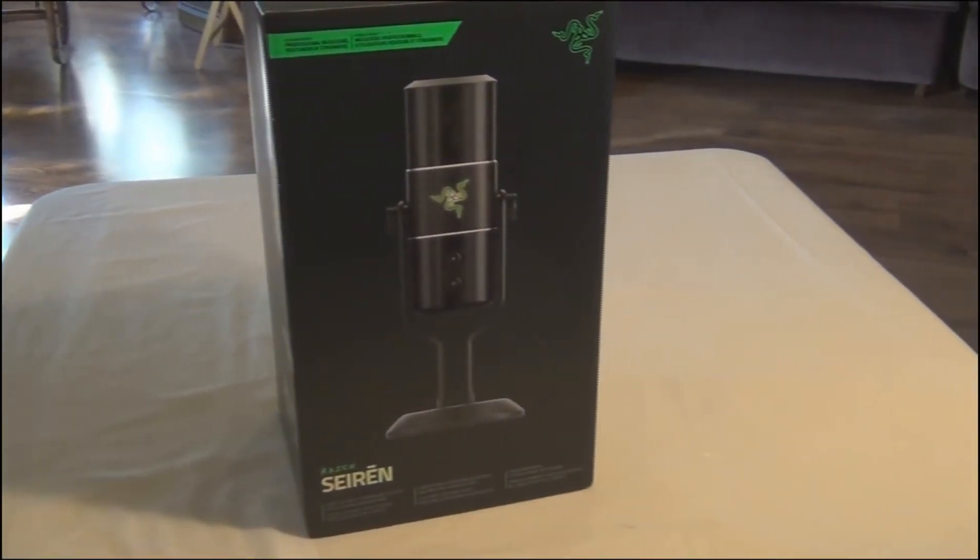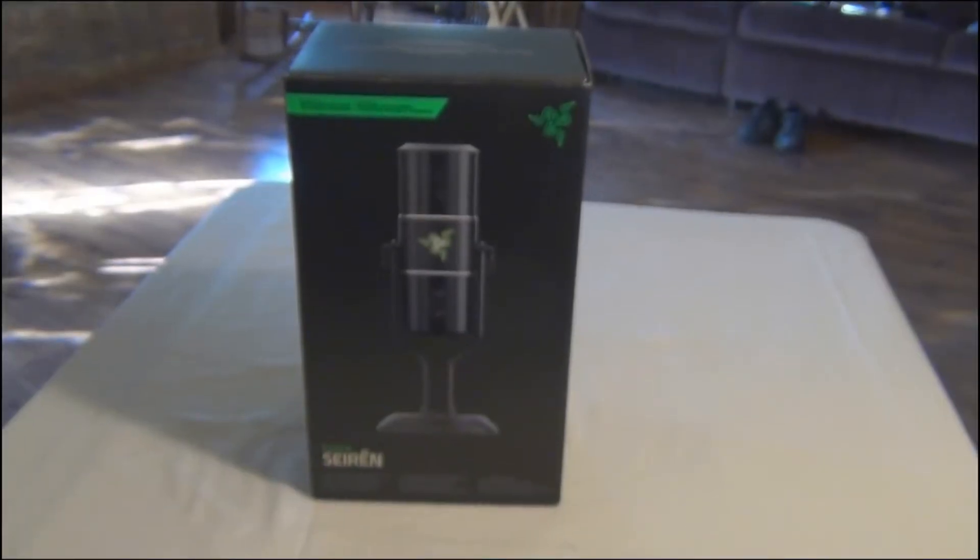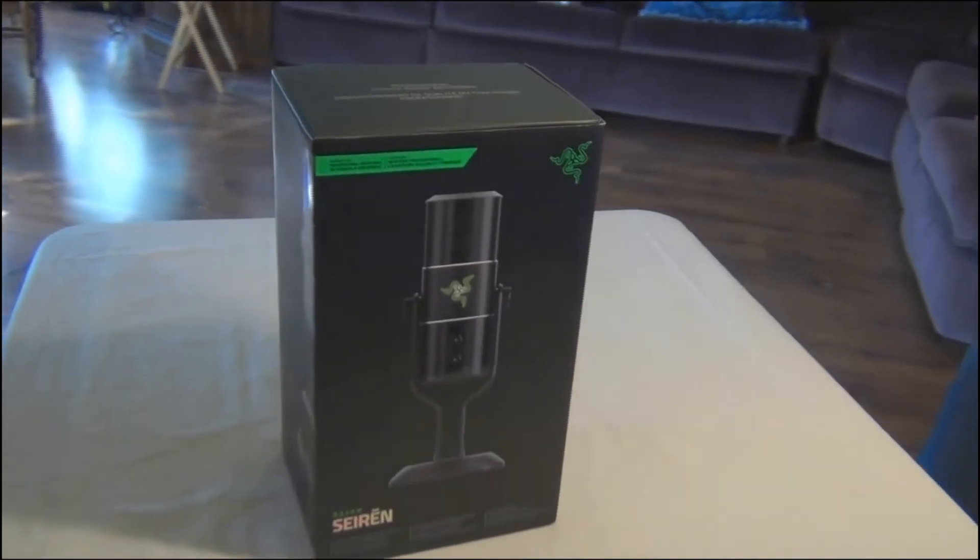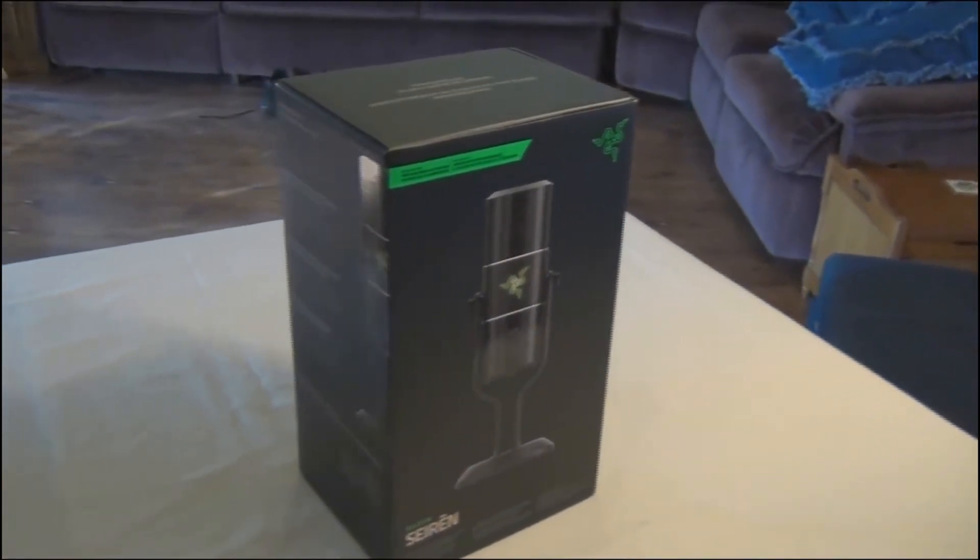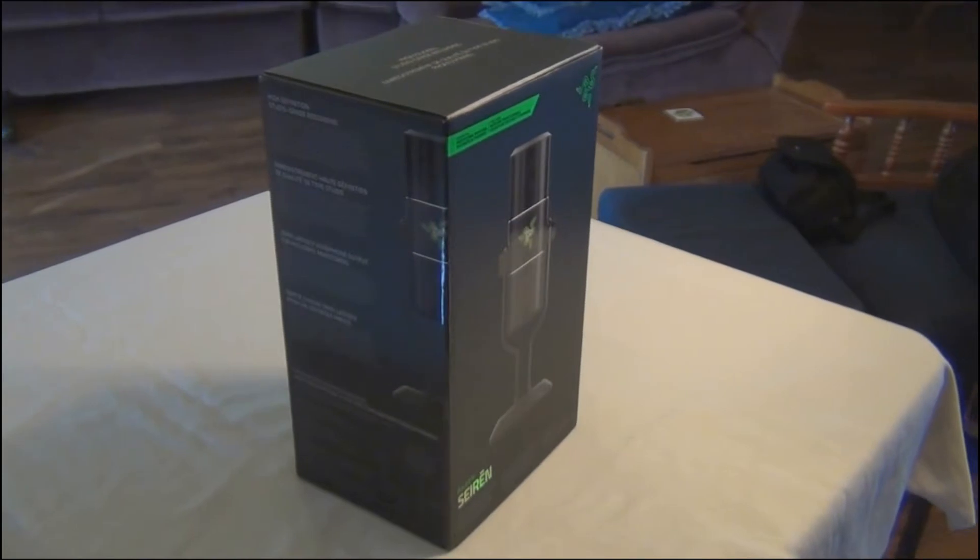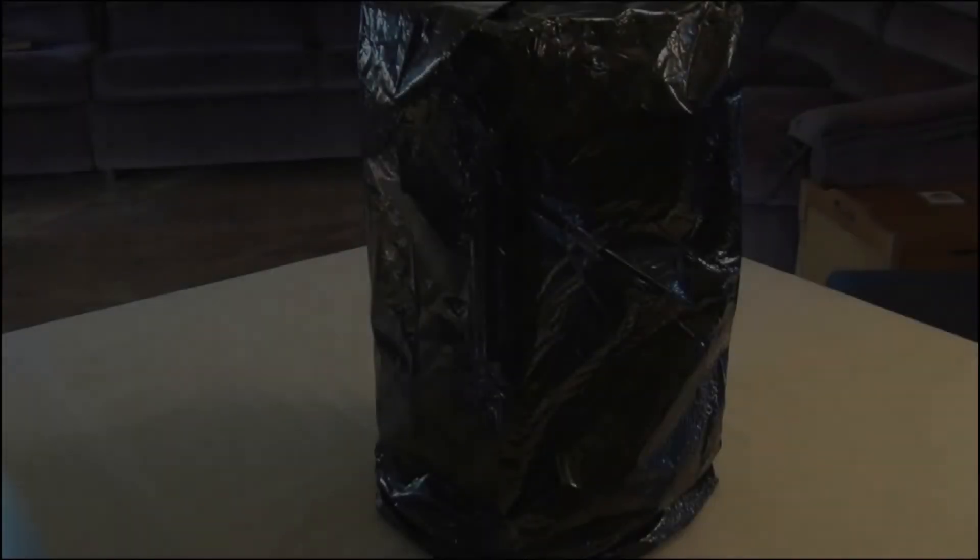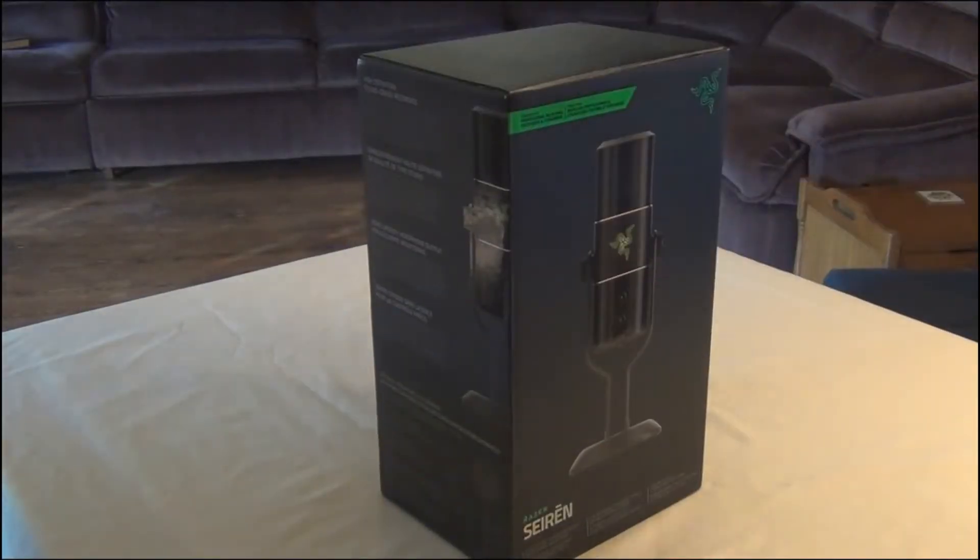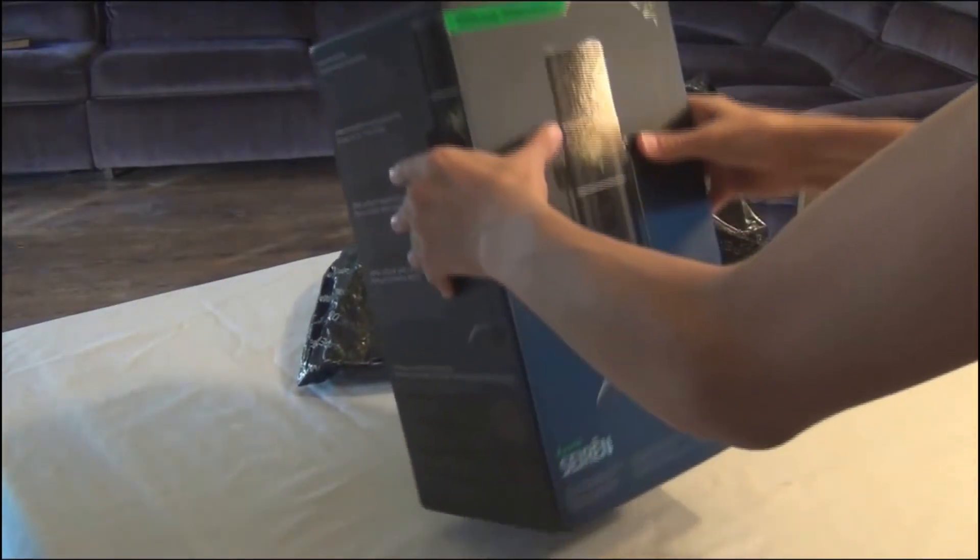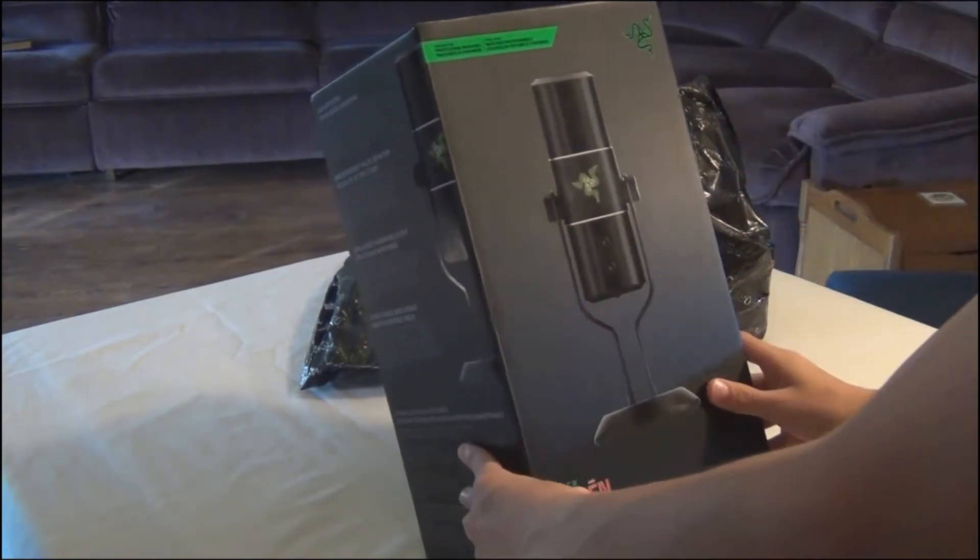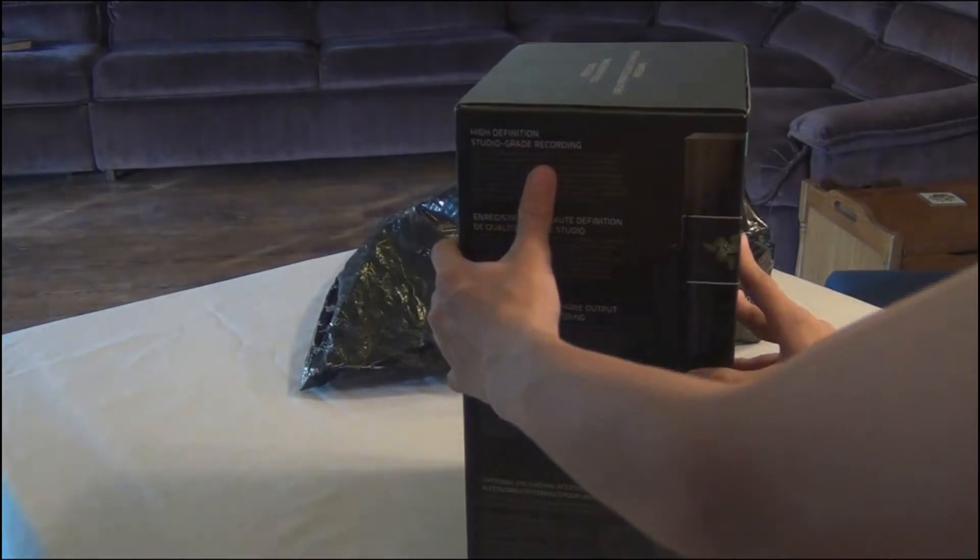Here's just a quick look at the box. So here we go, even from the very beginning has a nice little Razer packaging. All the audio in this video was recorded with the Razer Siren mic.